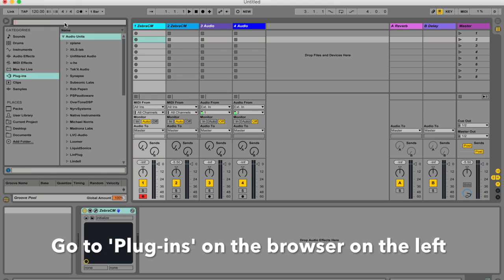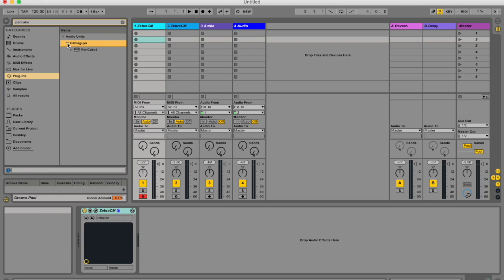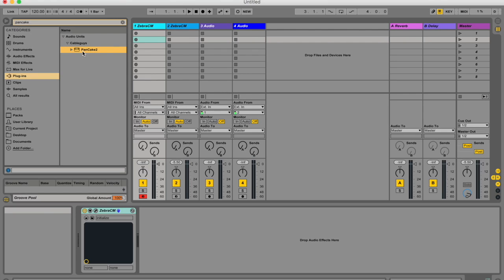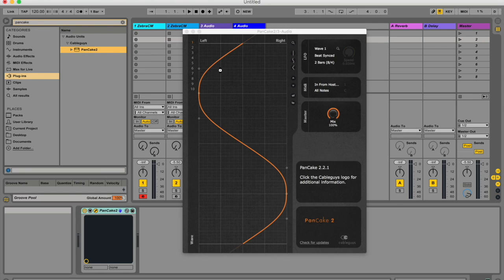Let's see. What was it called? Pancake. How can I forget? So under audio units, I've got Cable Guys. Those are the developers. And I've got Pancake. Pancake 2. And I'm just going to pull it in. And this is pretty sweet.